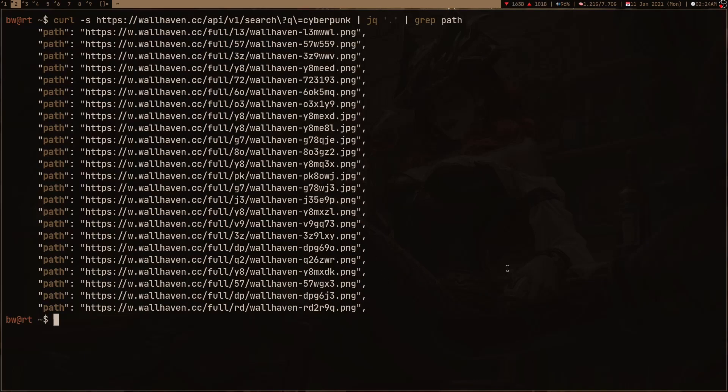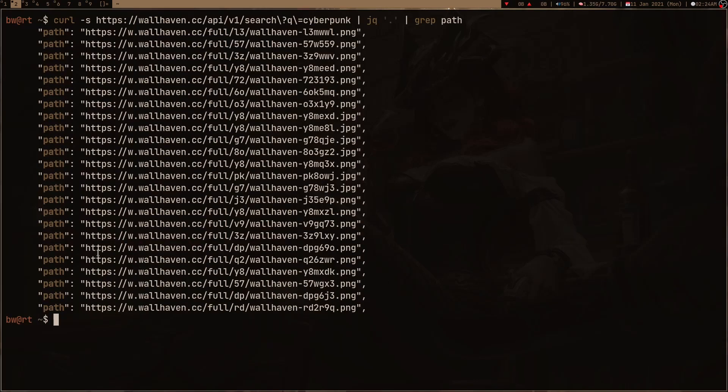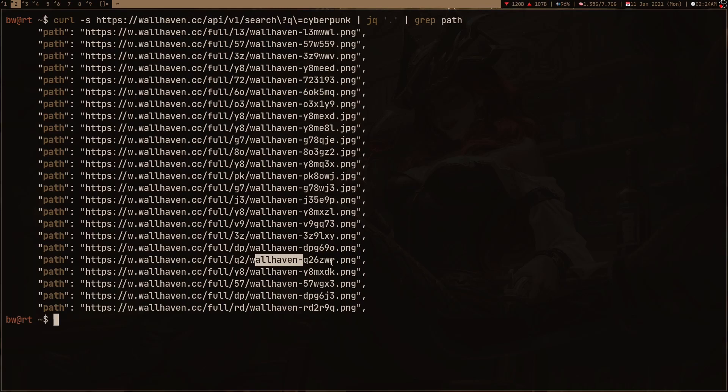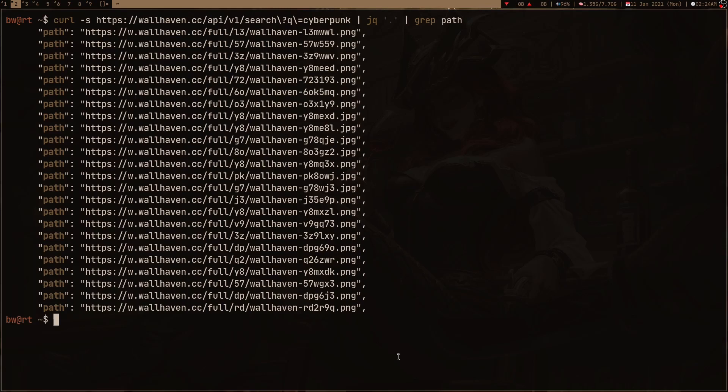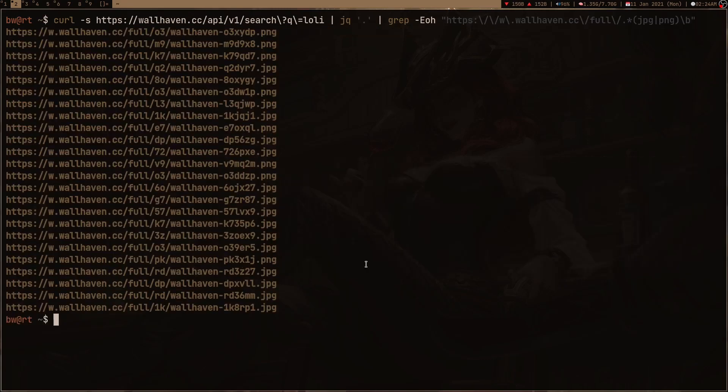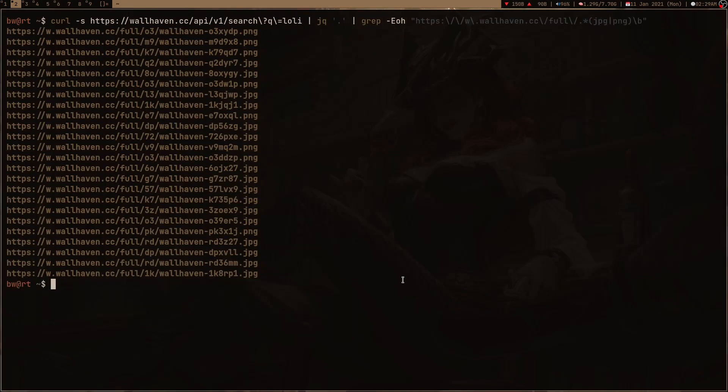These links contain some pattern like it contains this full and then two characters and in the end something like this. What I did is I simply just used this regex. If I press enter now, here I am only getting links and nothing else.